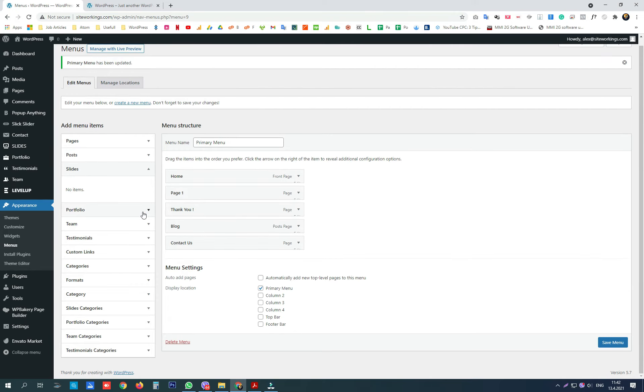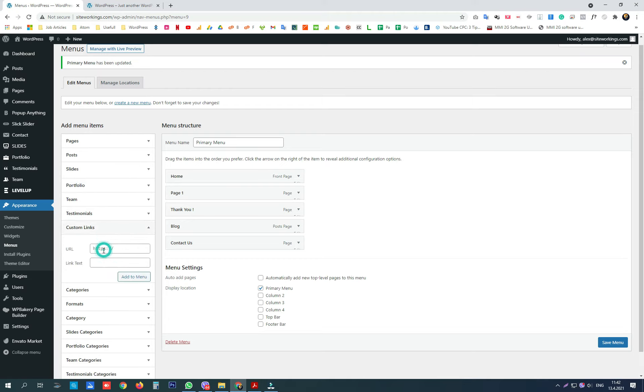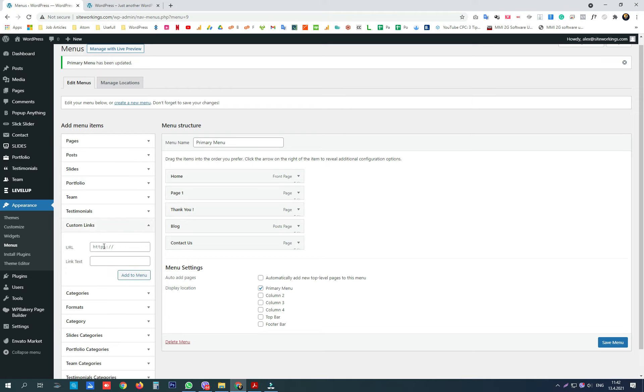Here I am creating one where we link to Google and name the navigation menu label 'Open Google,' add it to the menu, and save.